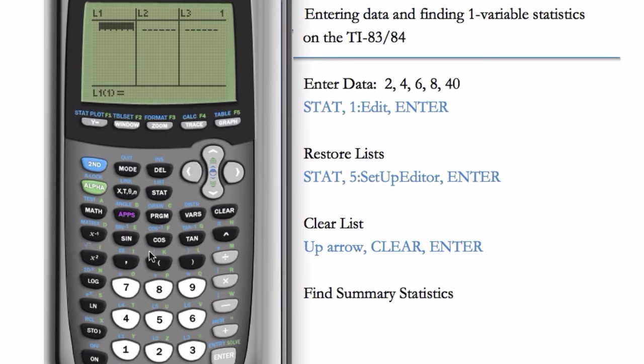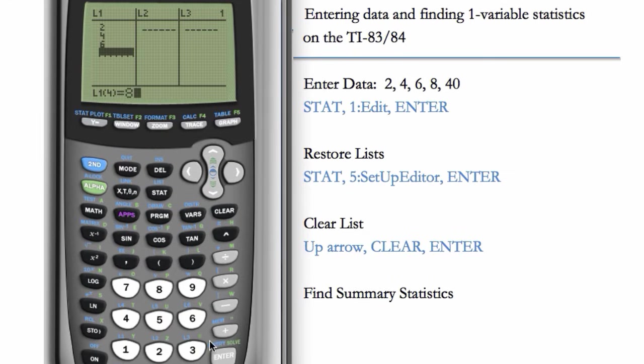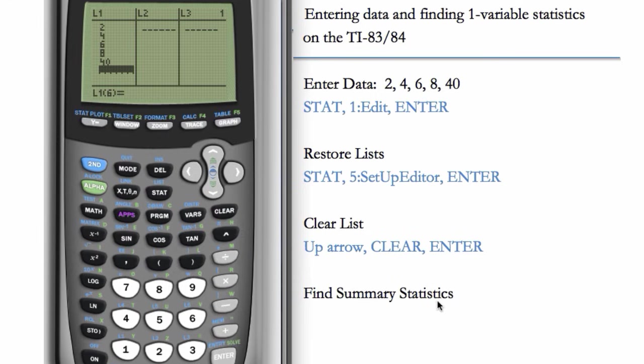We can start over. Let's enter the data now again. And now we're ready to find the summary statistics on this data set.